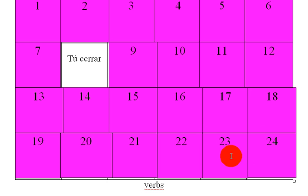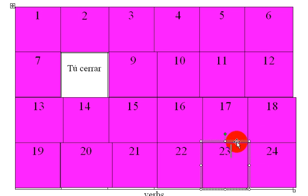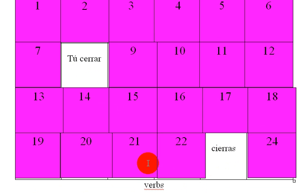So let's check 23, see if it's there. Oh, that was actually a total random guess. So tu and cerrar goes to cierras. So that'll stay.